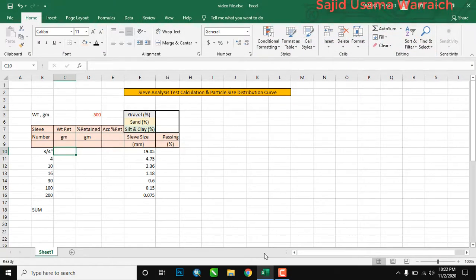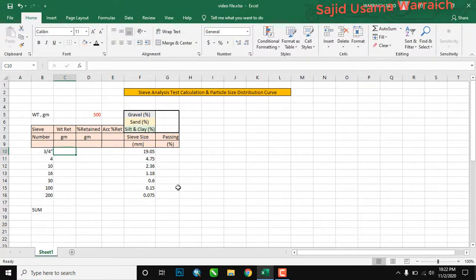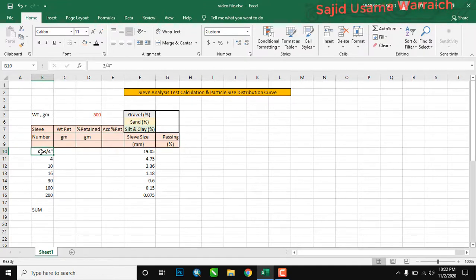Hello friends, today we are going to make a sieve analysis and hydrometer analysis on an Excel sheet. So let's start.